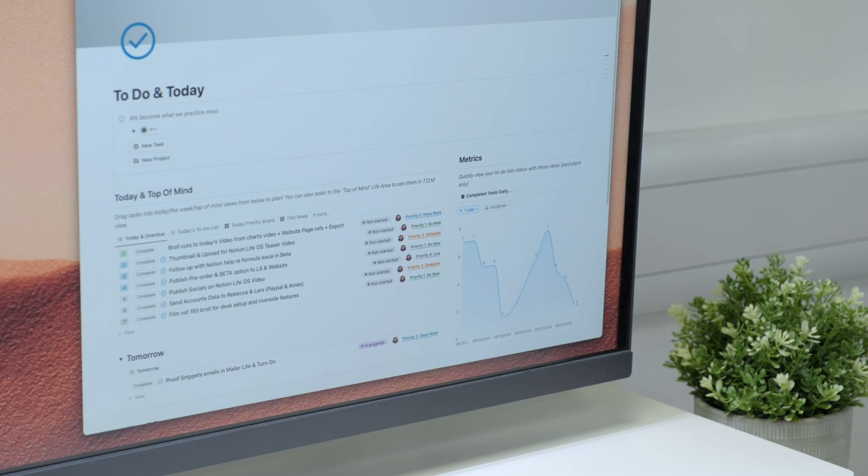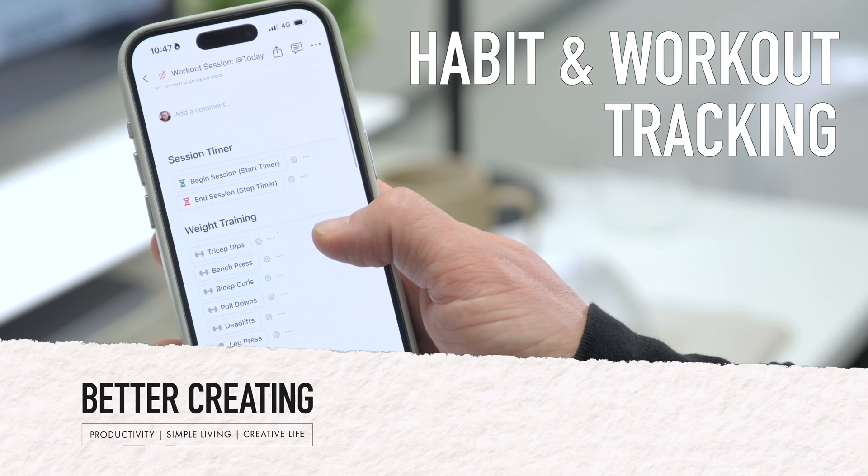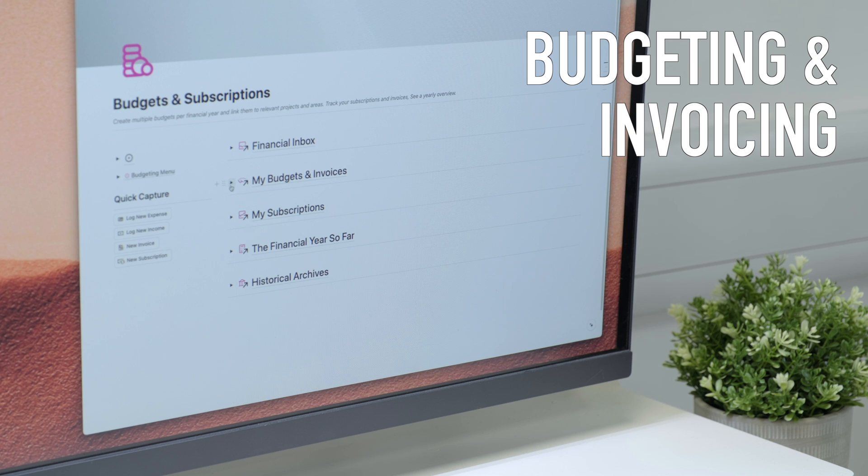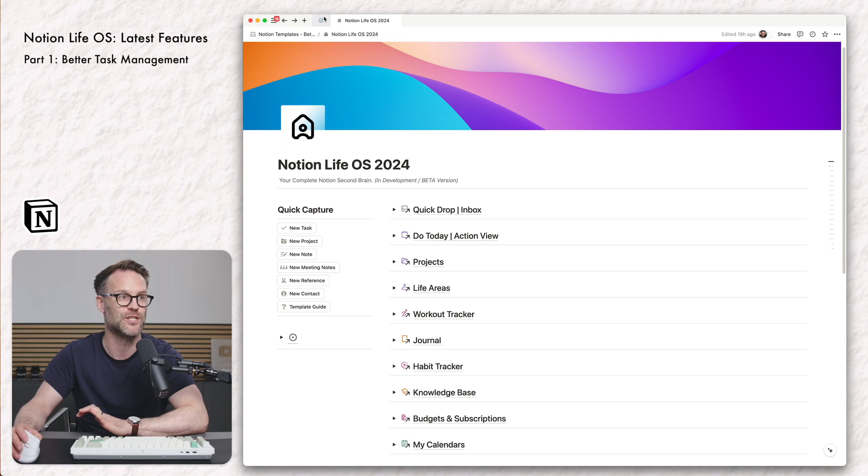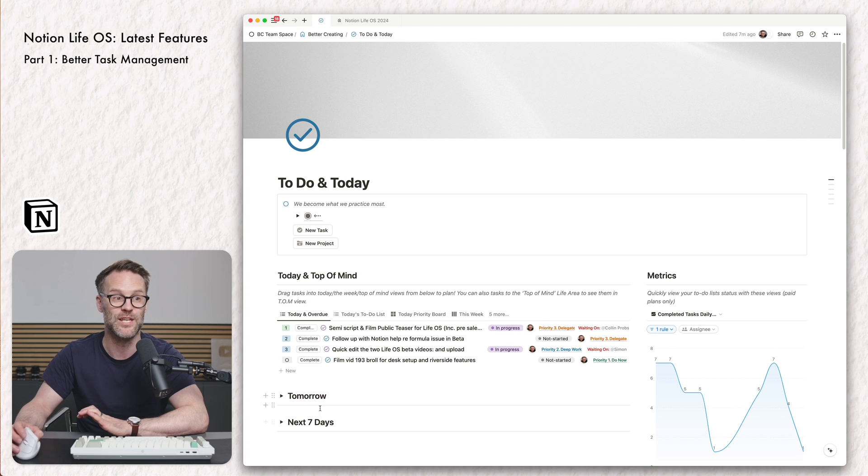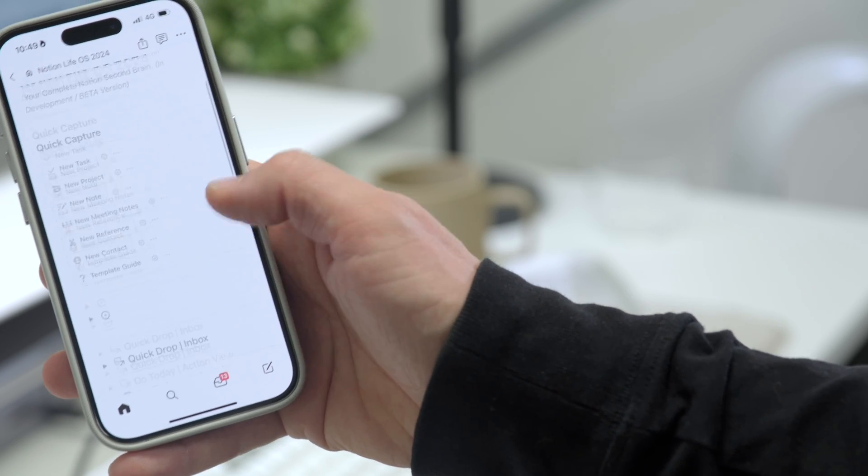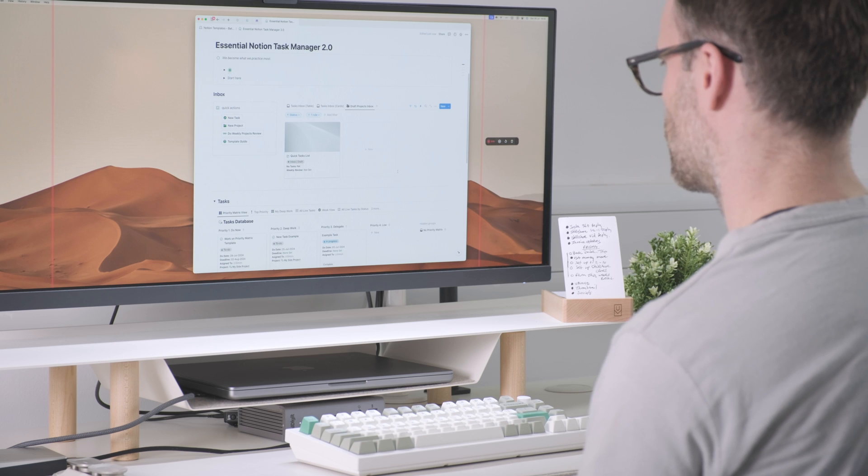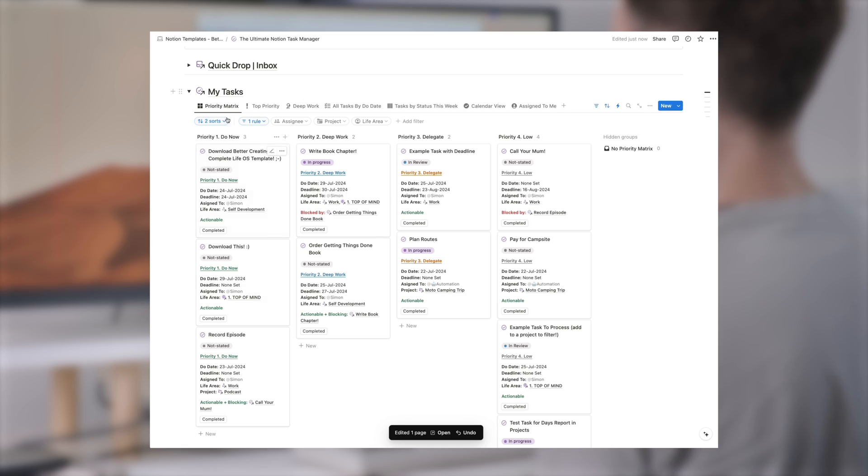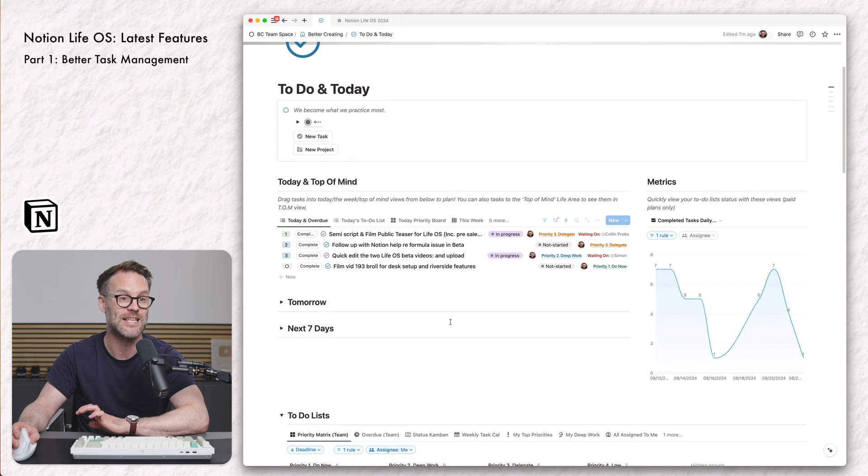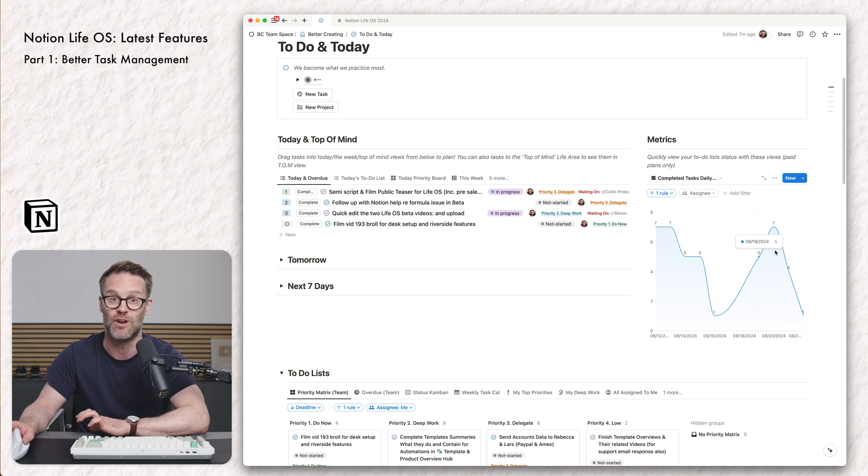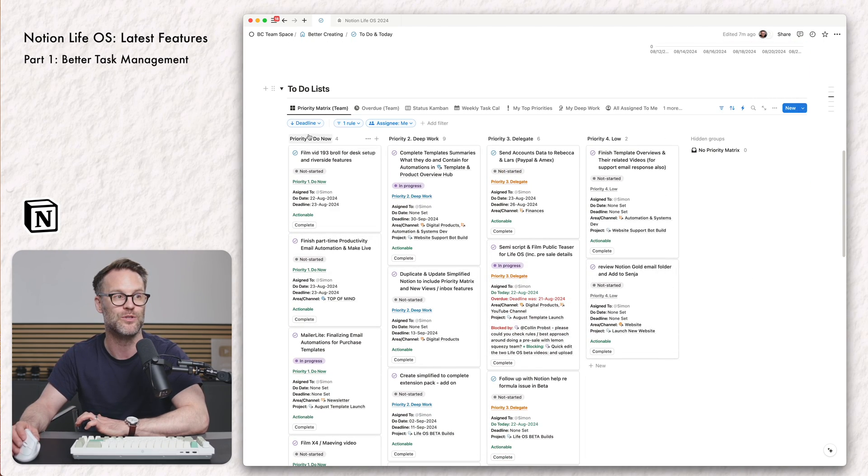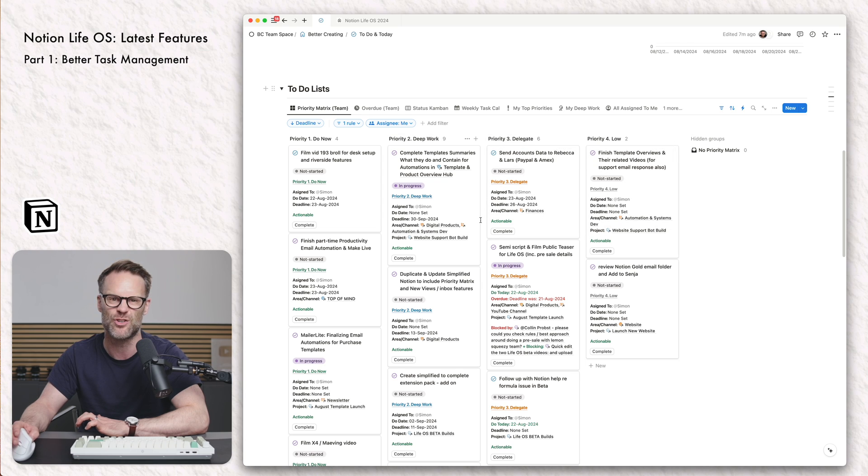It's time now to get into these new Notion approaches in three parts: task management, habit and workout tracking, budgeting and invoicing. First up, you have to give these new approaches to task management that I've been messing around with in Notion a try. I truly believe they are the best method currently possible in Notion for balanced, serious organization with ease and simplicity of use. And these new chart views are rather lovely too. But the best bit has got to be this new approach to a priority matrix view.